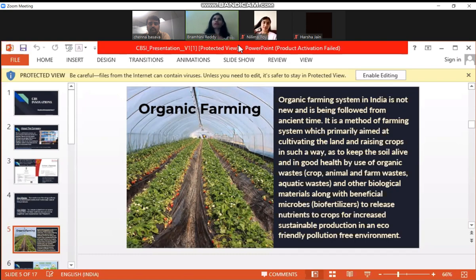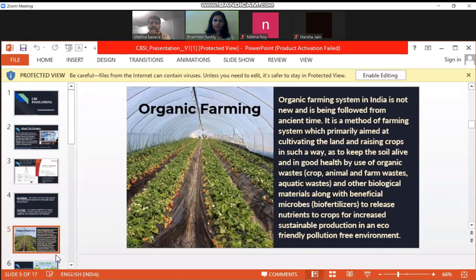But organic farming is a way that you can cultivate crops, the products — whatever, maybe vegetables or fruits or Ayurvedic, anything related to nature — without using any pesticides. So that's our main vision that we are into organic farming.